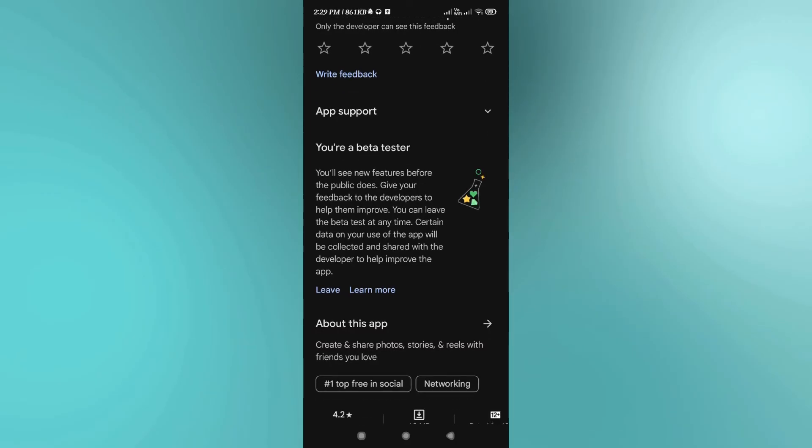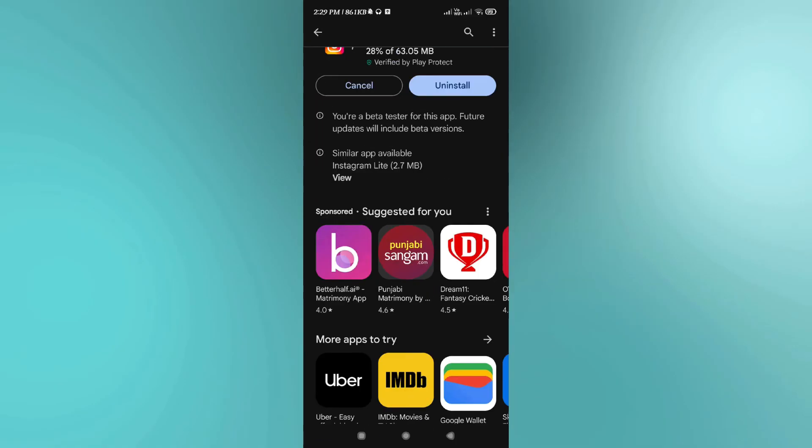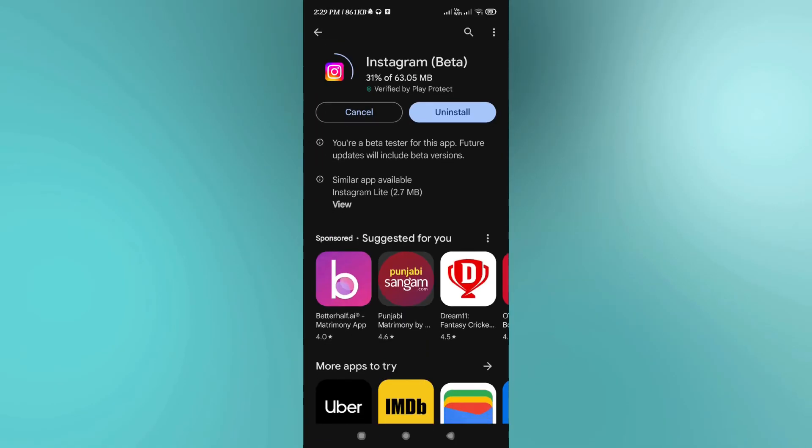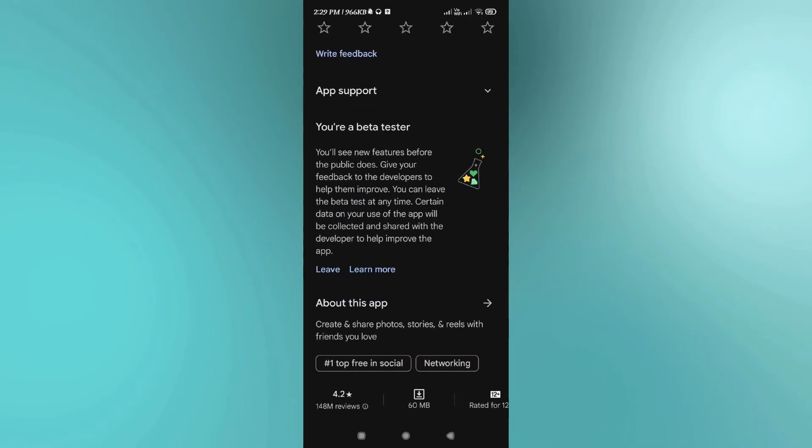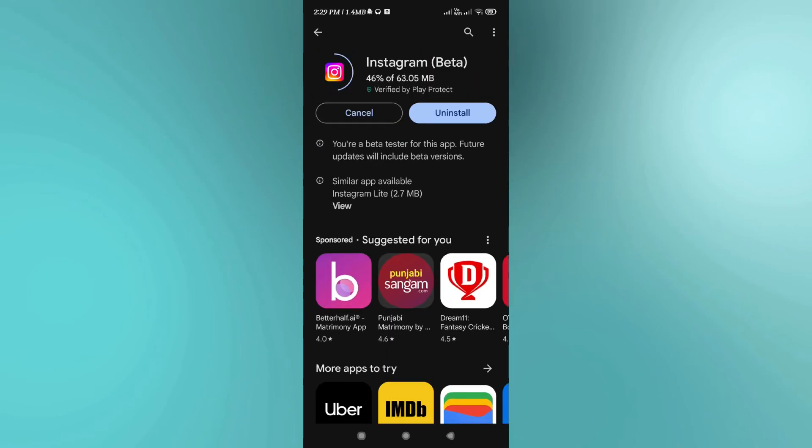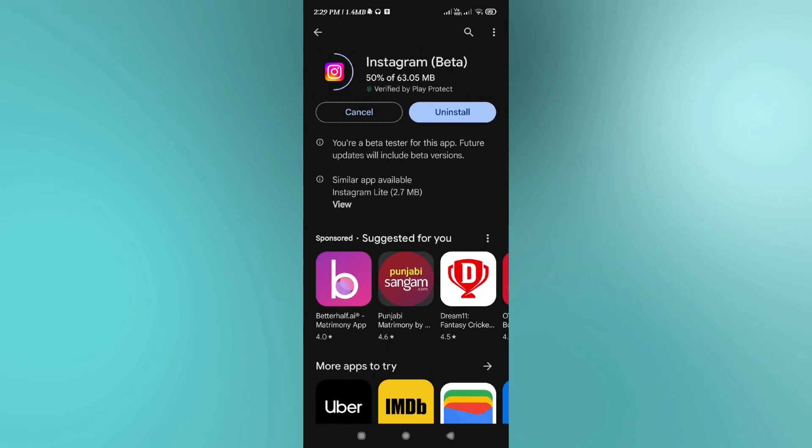I currently have joined myself into Instagram beta. That's why it is showing me the option of 'Leave,' but in your case there must be an option of 'Join Beta.' So you just have to tap on that option, and once you have joined yourself into Instagram beta, you just have to wait for 24 to 48 hours.